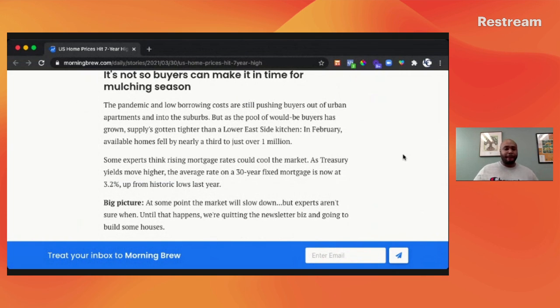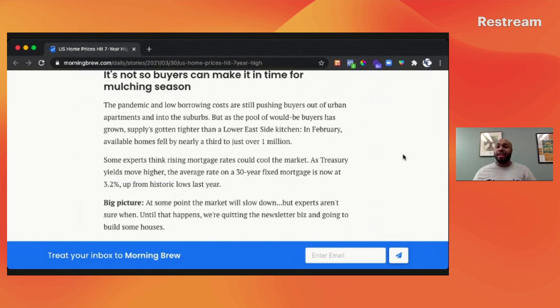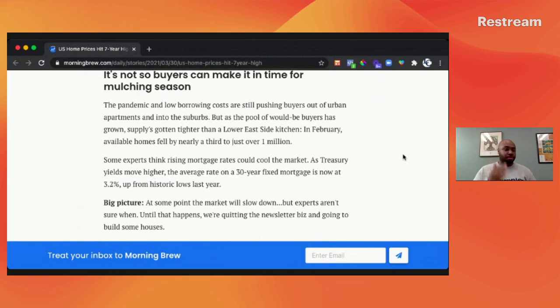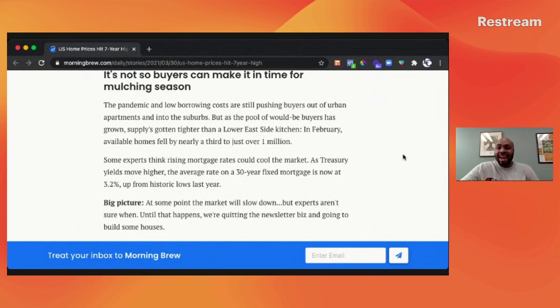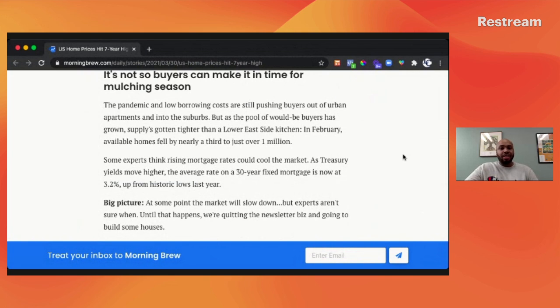Mortgage rates, once again, are already going up, which means that the same person, if nothing has changed with their credit, nothing has changed with their income, that same person now qualifies for less of a property. That doesn't mean that the property is worse off, it just means that now they qualify for less. That is a clear indicator to me that there should be a reduction in many properties that are still on the market.